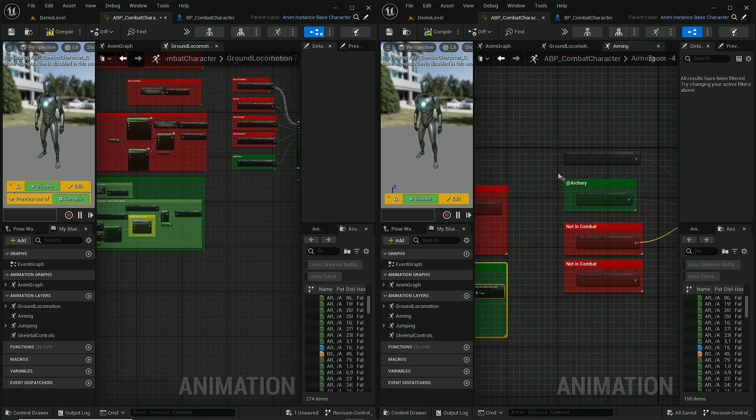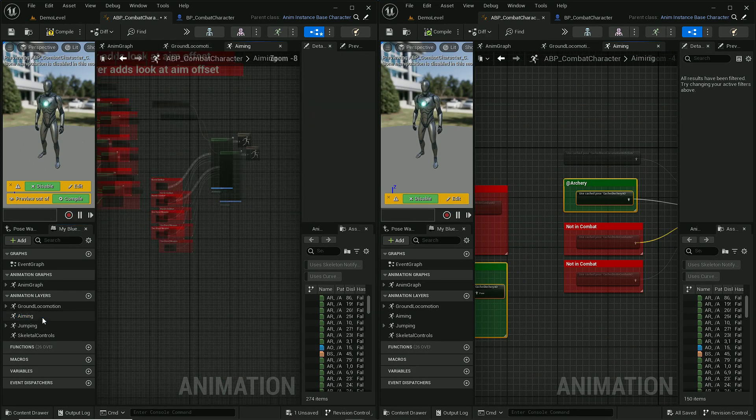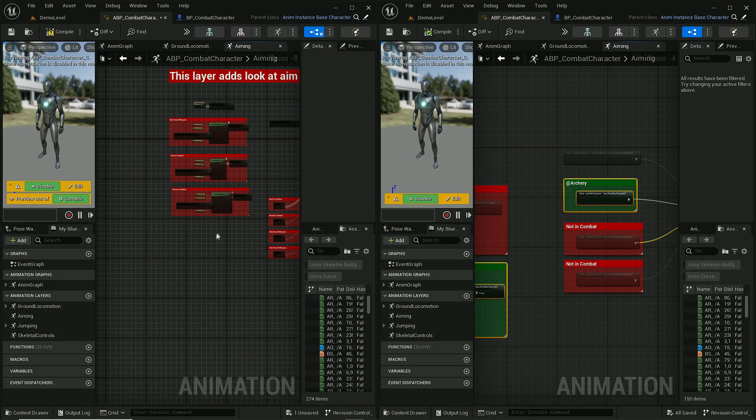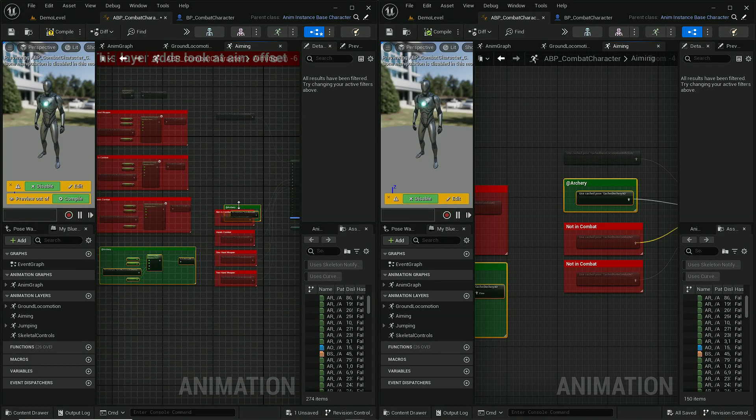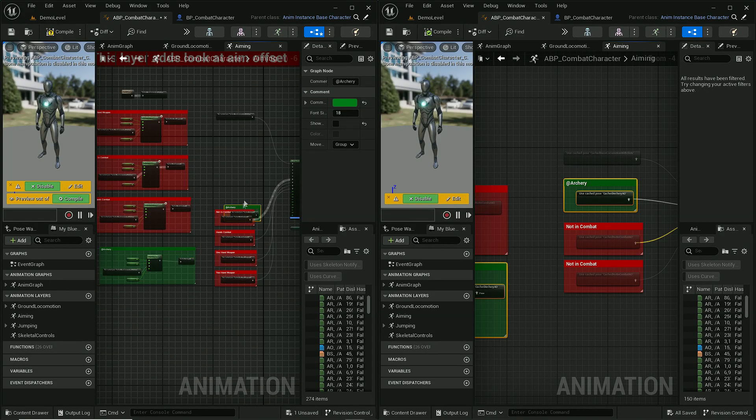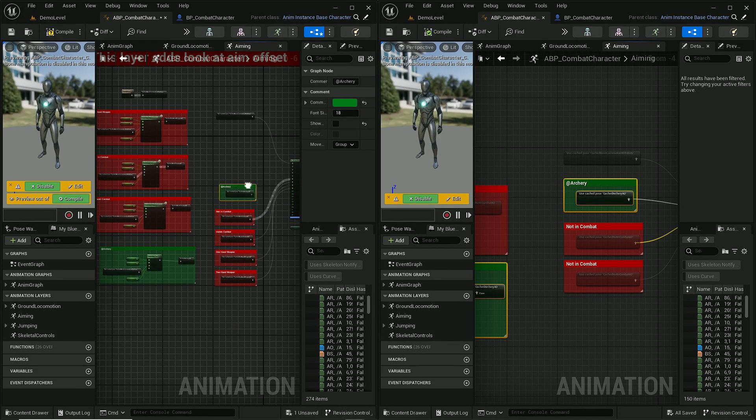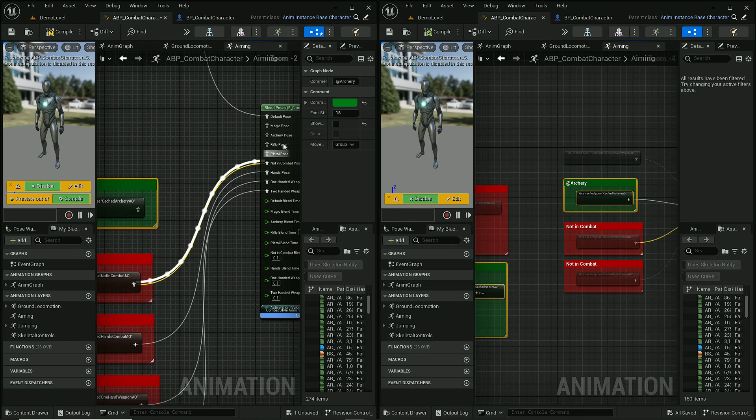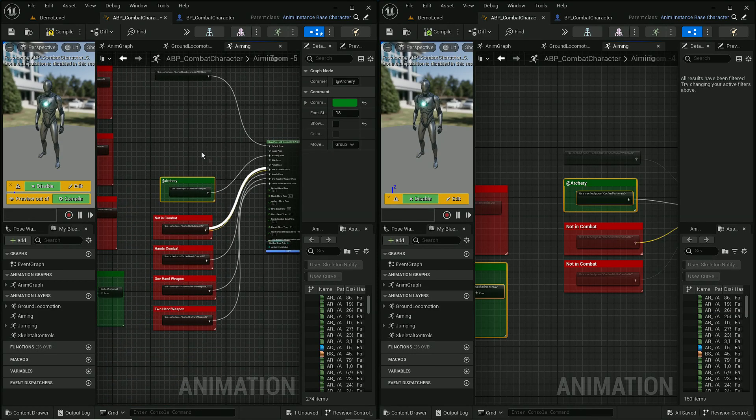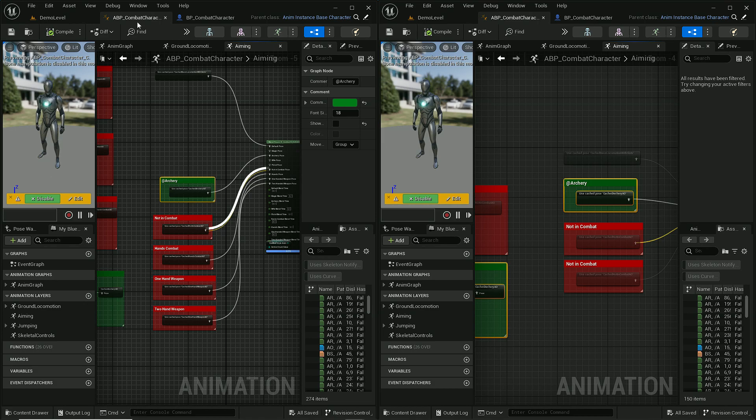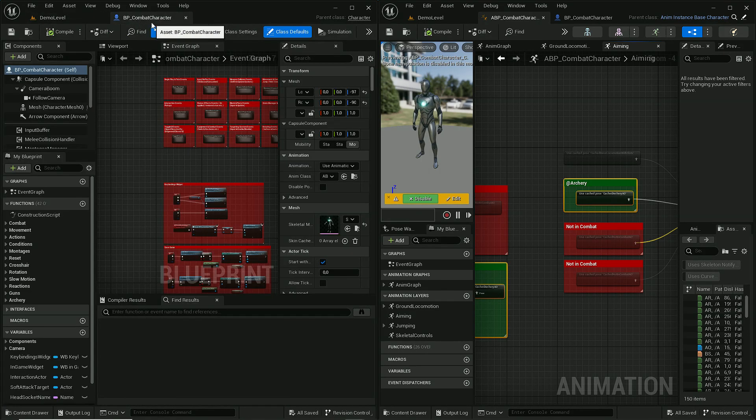Now let's also copy animations from aiming layer. Okay, and that's all we have to do in animation blueprint. Now let's move to BP combat character. This is the blueprint used by player.